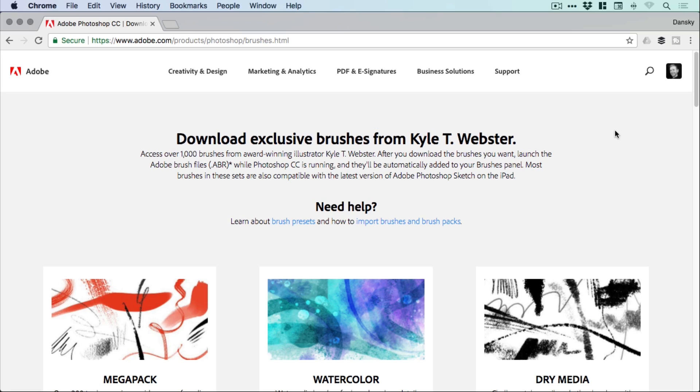These are from Kyle Webster who has partnered with Adobe and you can access these from the link in the description. So if we jump over now, we can have a look at them. You can see the page here.